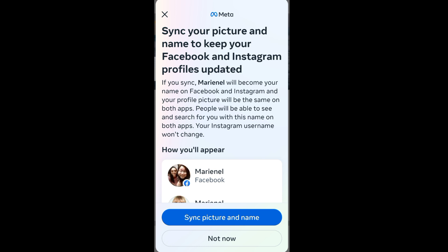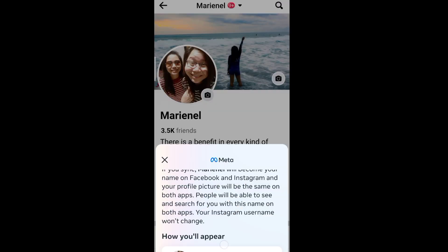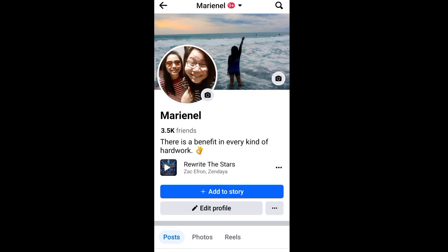Next, a pop-up will appear that will allow you to sync your profile picture and name with your Instagram account. Just enable it if you'd like to sync.